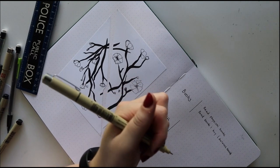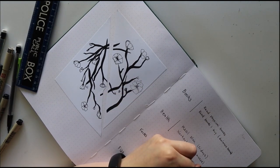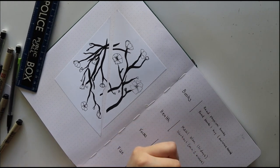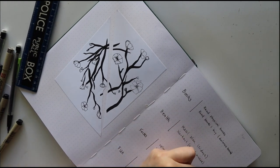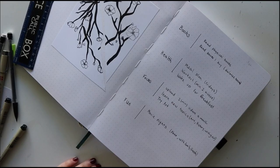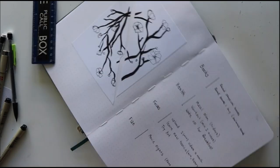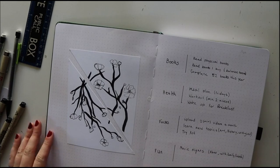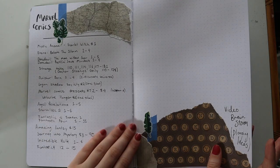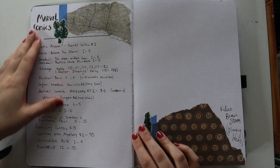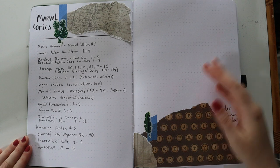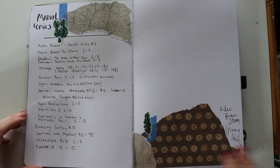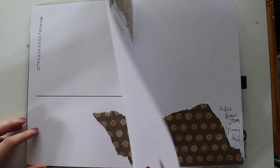For my goals I do four little categories. I have books, health, focus, and fun, and then I go in and I have three particular goals for those each. Focus I need to fix and add extra to my fun, but I just can't think of anything.